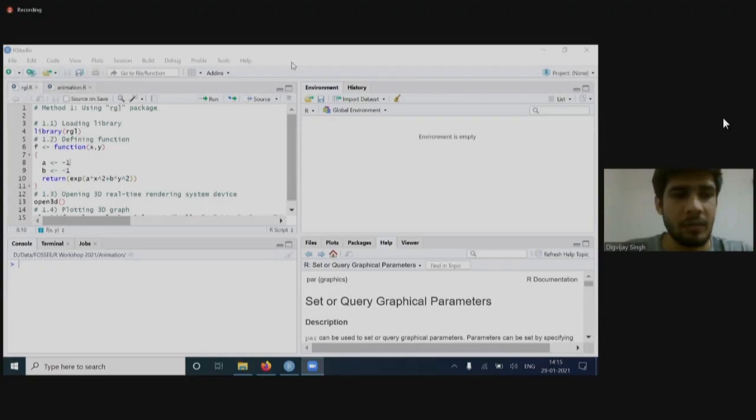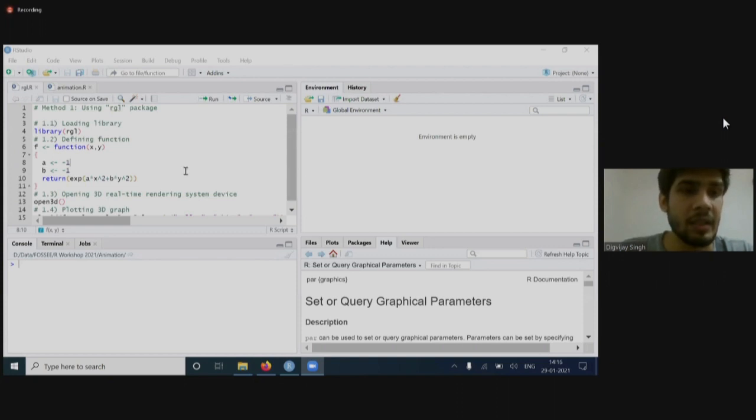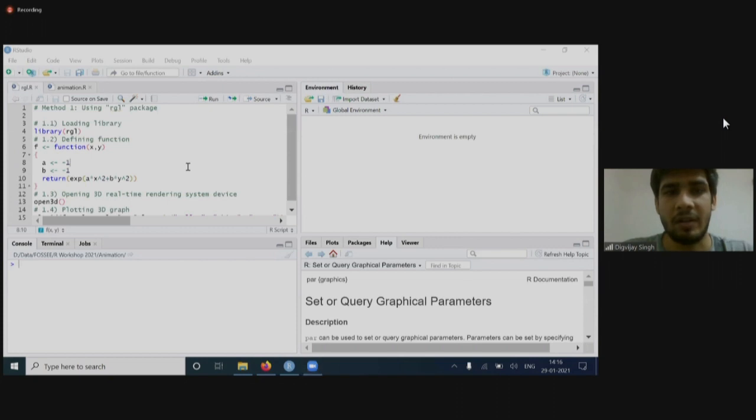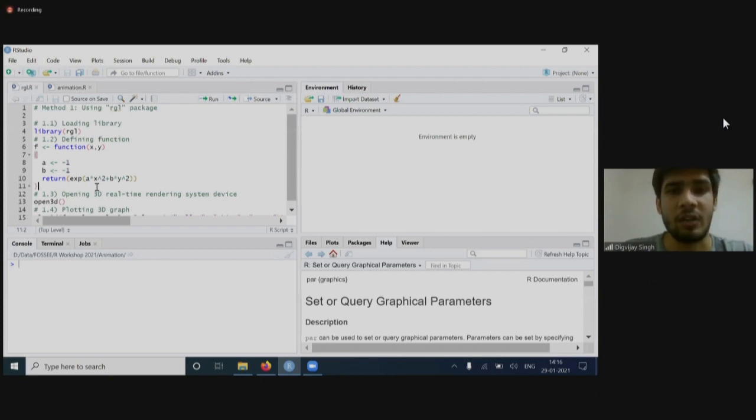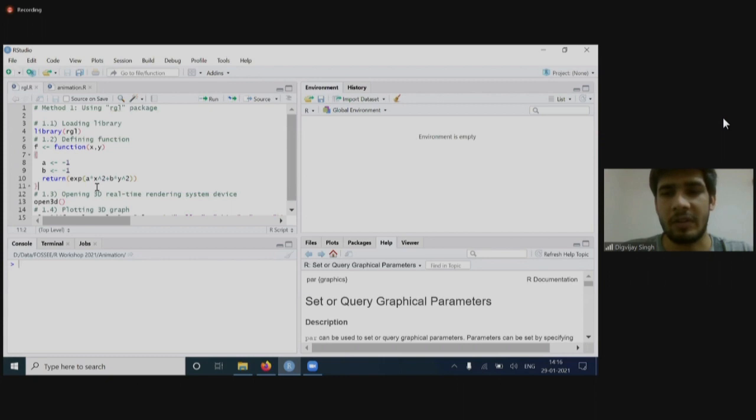Good afternoon, everyone. My name is Digvijay Singh. I'm a Project Research Assistant at FOSSI IIT. Today I will demonstrate animations in R. But after knowing that the audience is not even familiar with R, I thought I should speak about R first. So why R, why you should choose R instead of some other programming language?